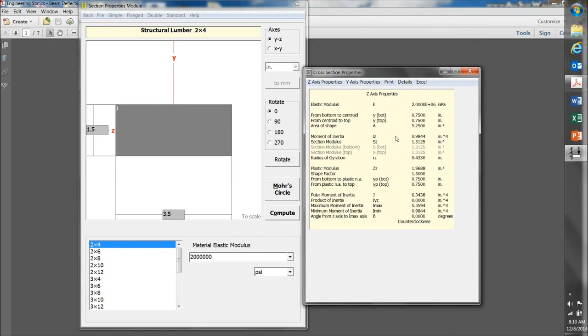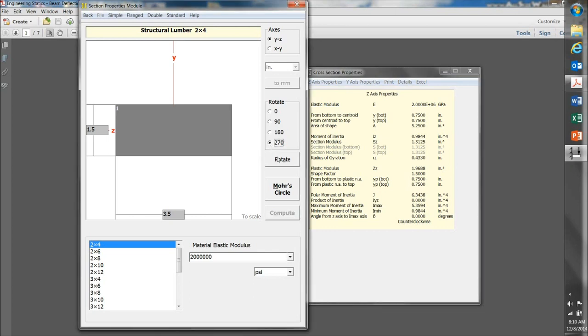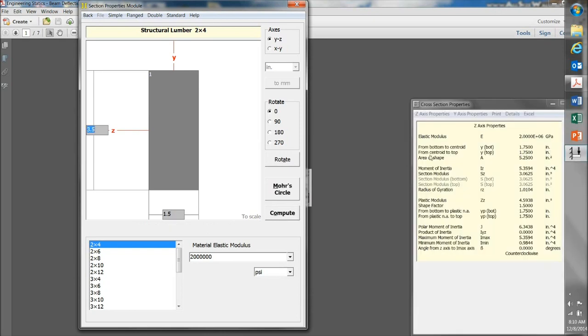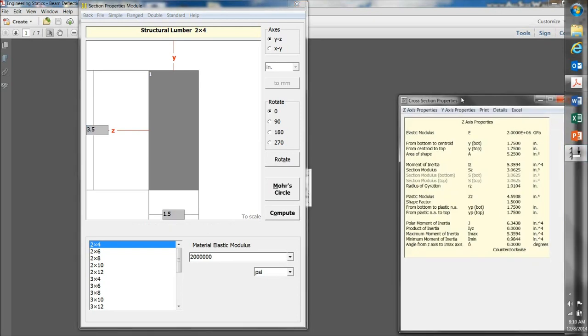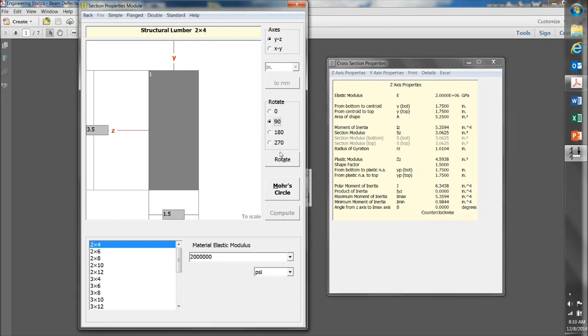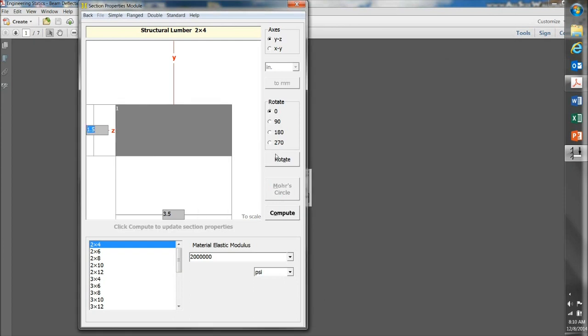If my 2x4 was oriented vertically, let me come over here and change that, and then hit Compute, you can see that my area stays the same, but my moment of inertia goes way up over 5 inches to the fourth, which is what you would expect. So I'm going to leave it in the flat position for now.